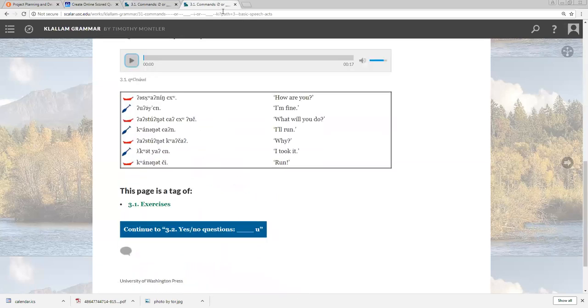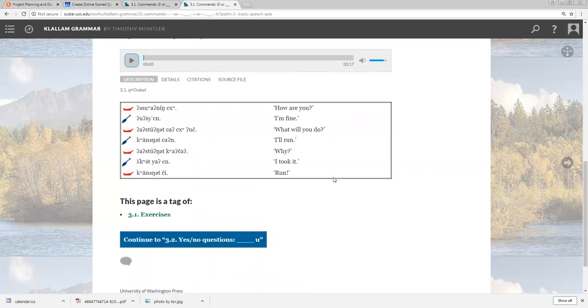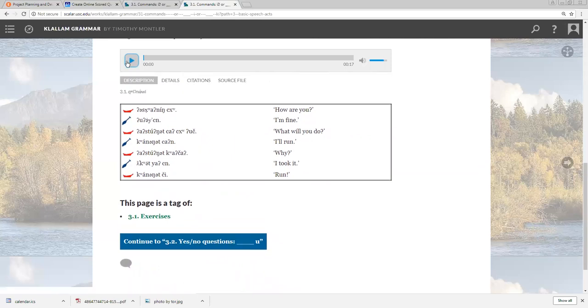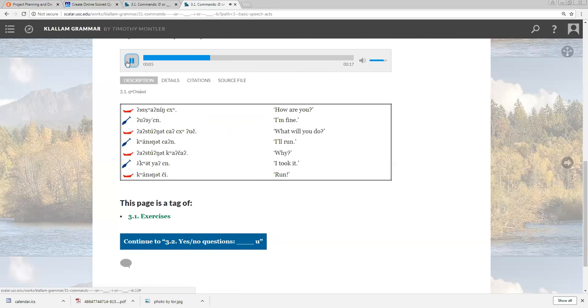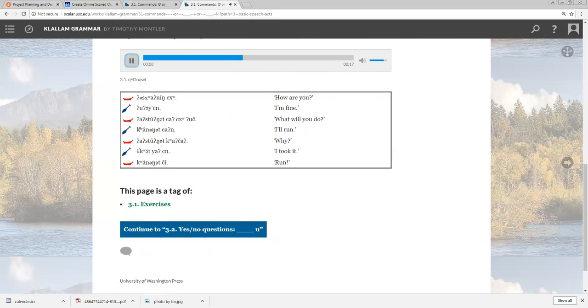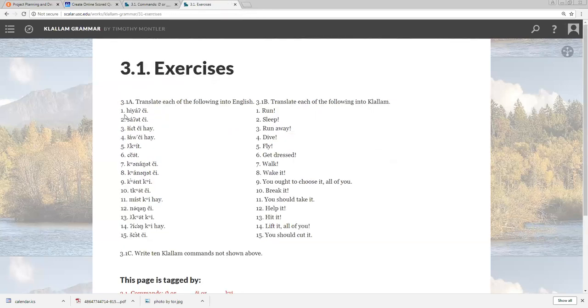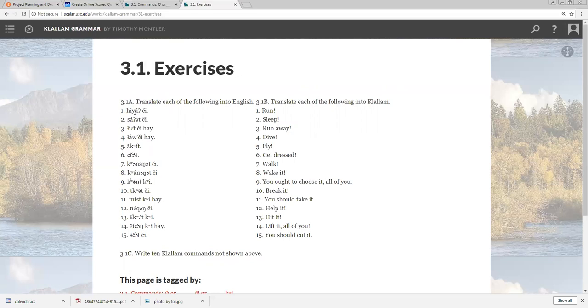The next one is our exercises. 3.1. So, if you could do this on your own, that would be nice. I'll go over a couple with you. Hiya chi. Hiya chi. Hiya chi. That means go. Sa et chi. Sa et chi. Sa et chi. That means lift it.